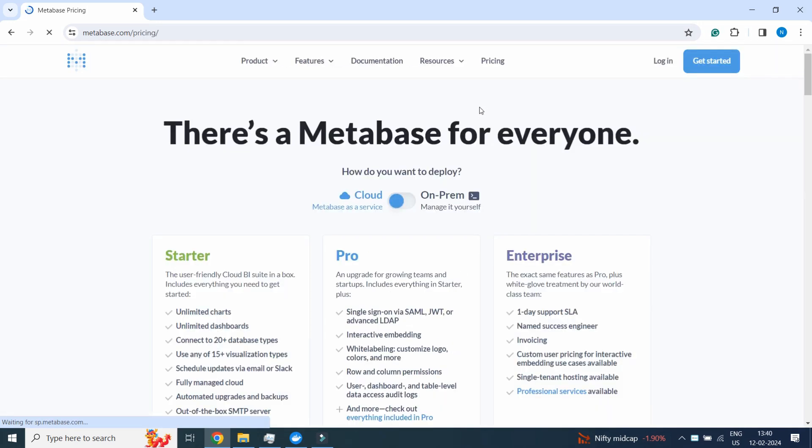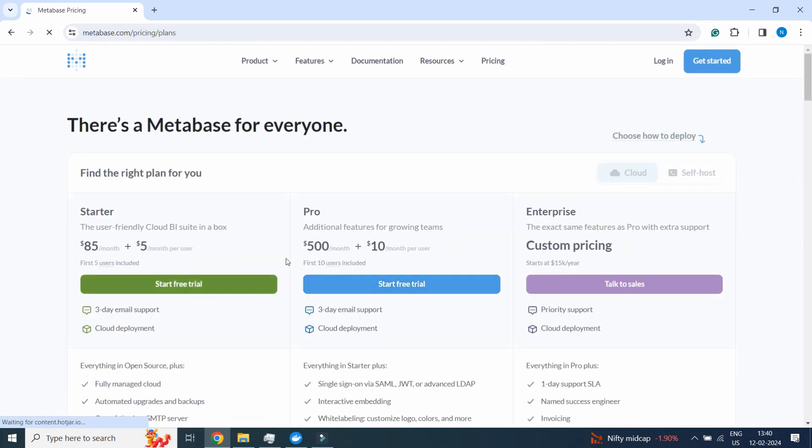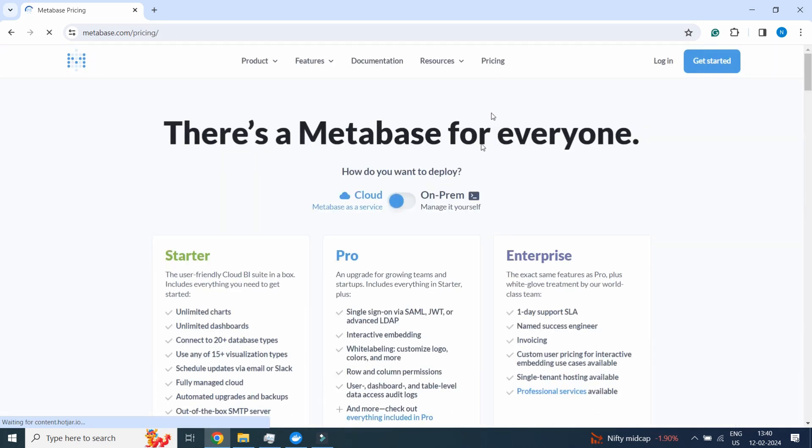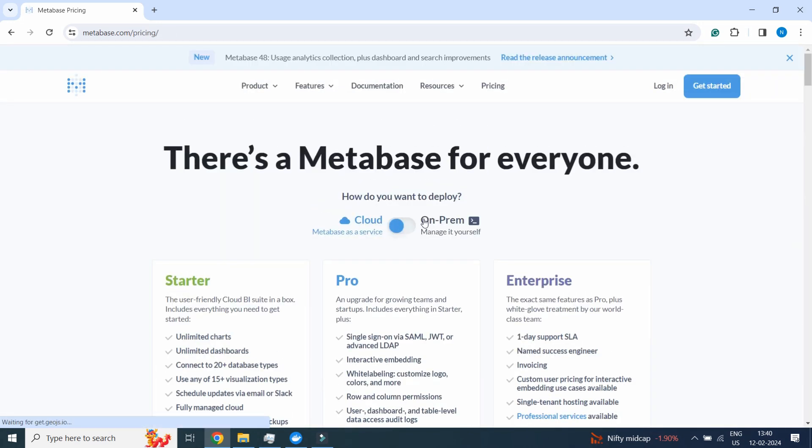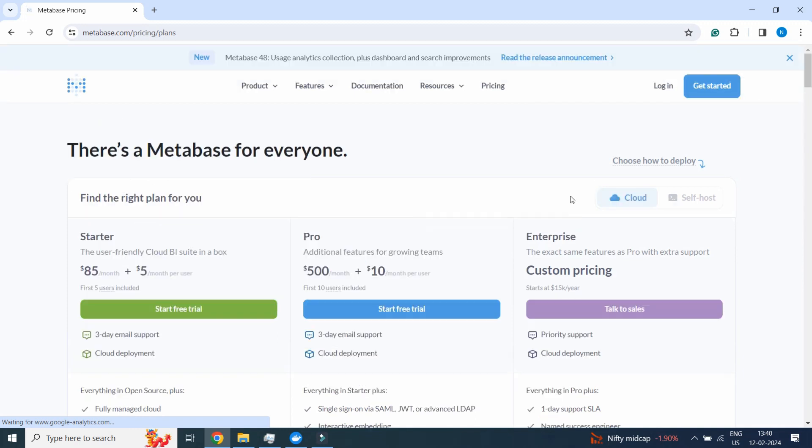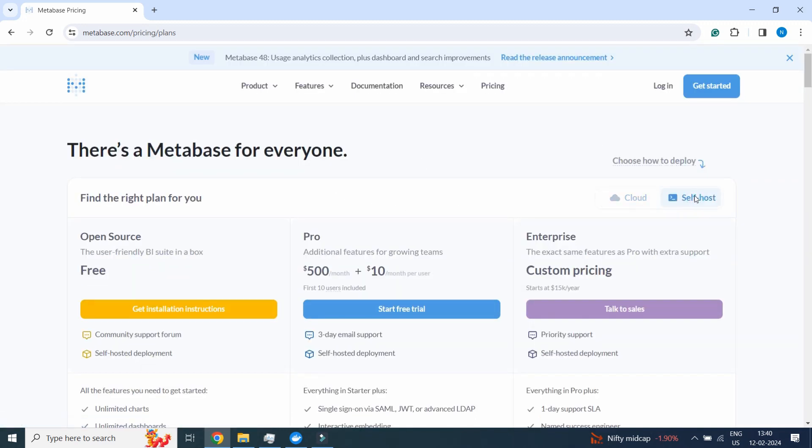You will see this kind of page where you have starter, pro, and all those features. We will go to Pricing, then click on On-Premises. We will click on Self-Host instead of Cloud.